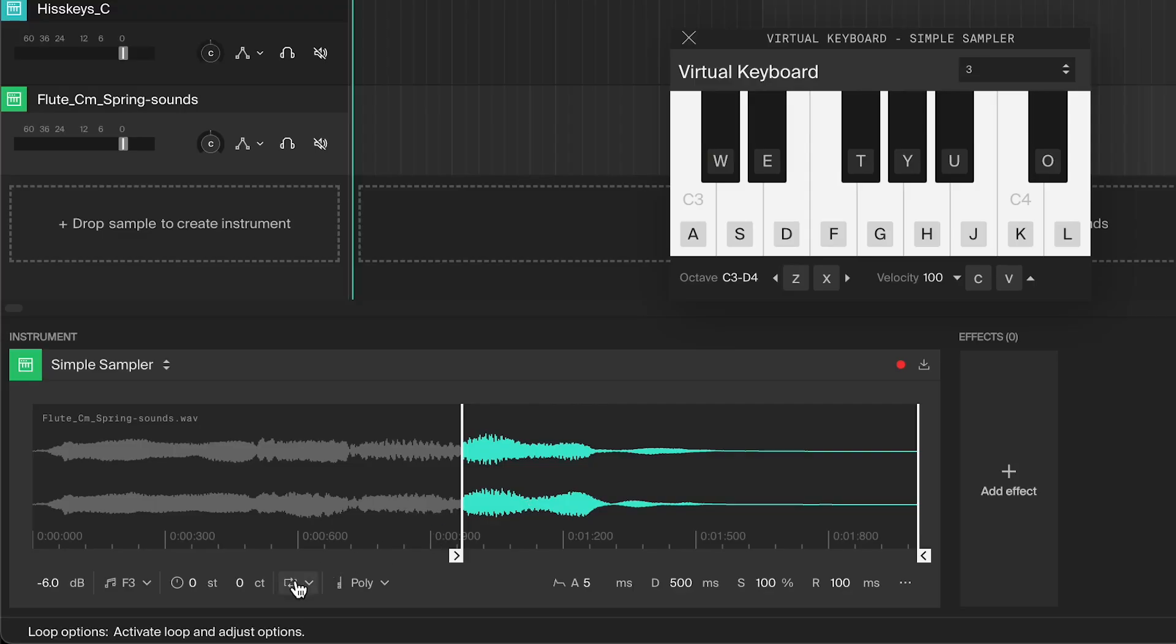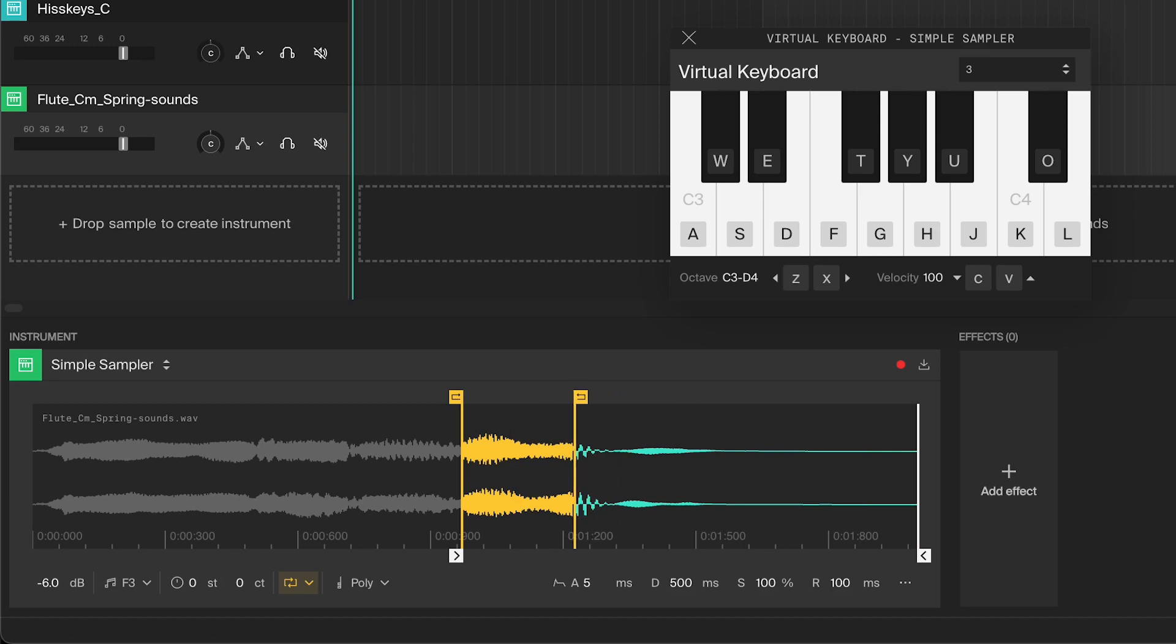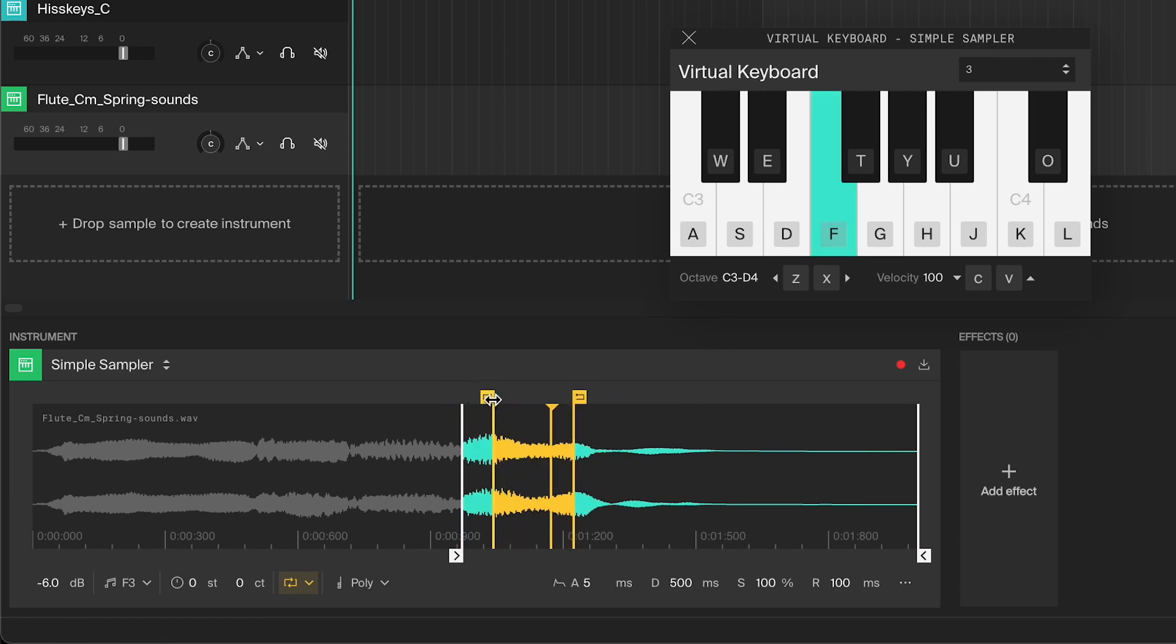If you have a sample that is too short and you want it to sustain for longer, you can activate the loop. These yellow handles will show up, which you can drag around to change what gets looped. This chunk will then get repeated as long as you hold down the note.